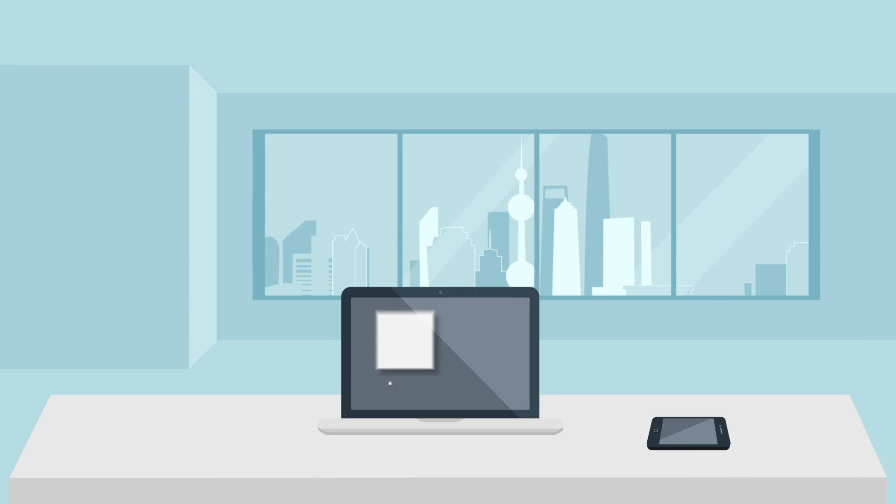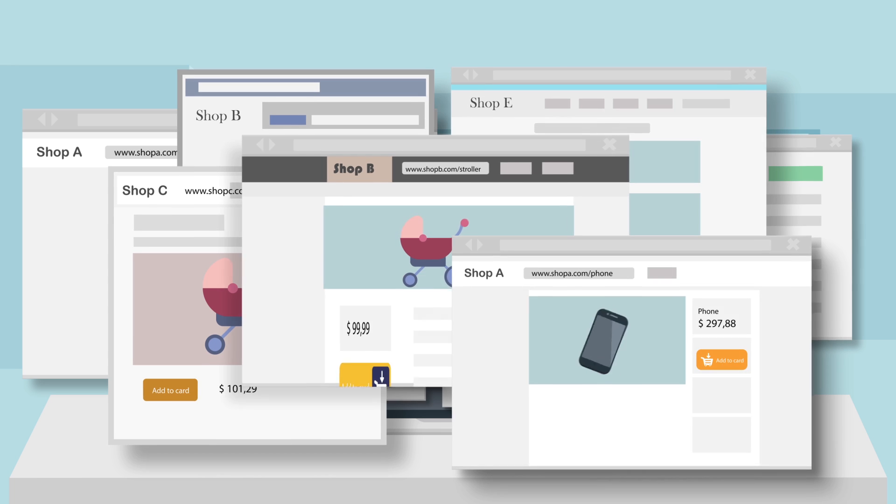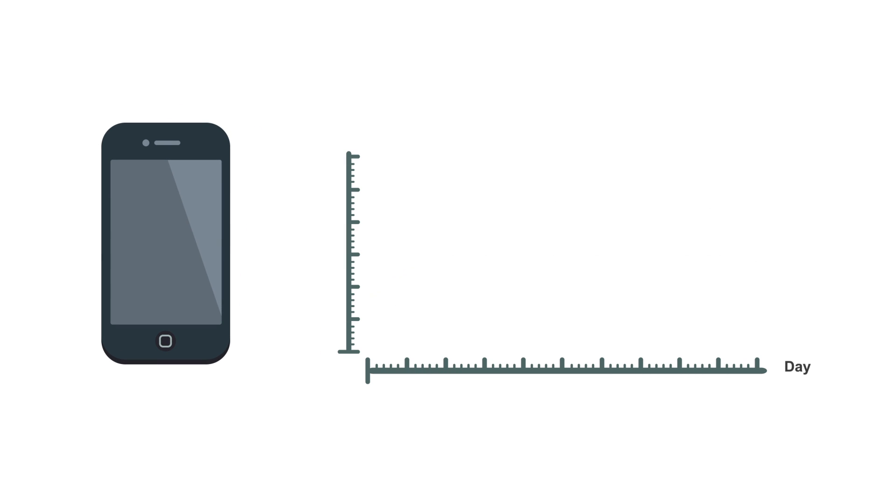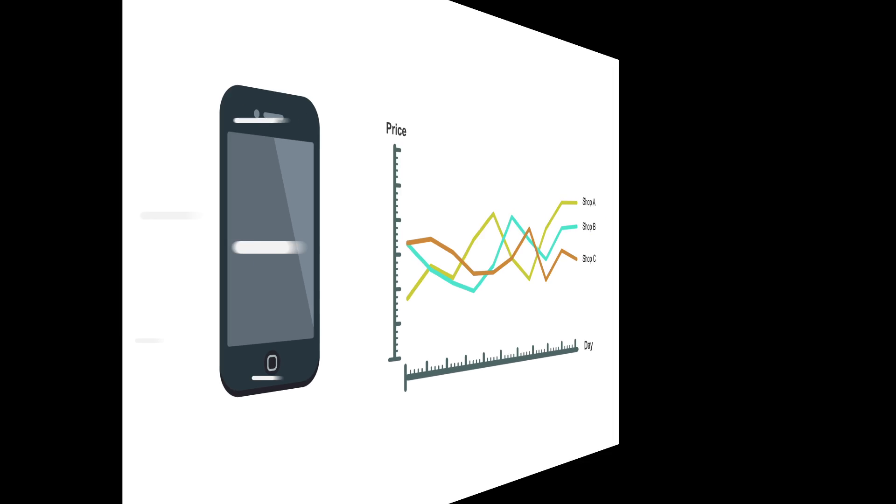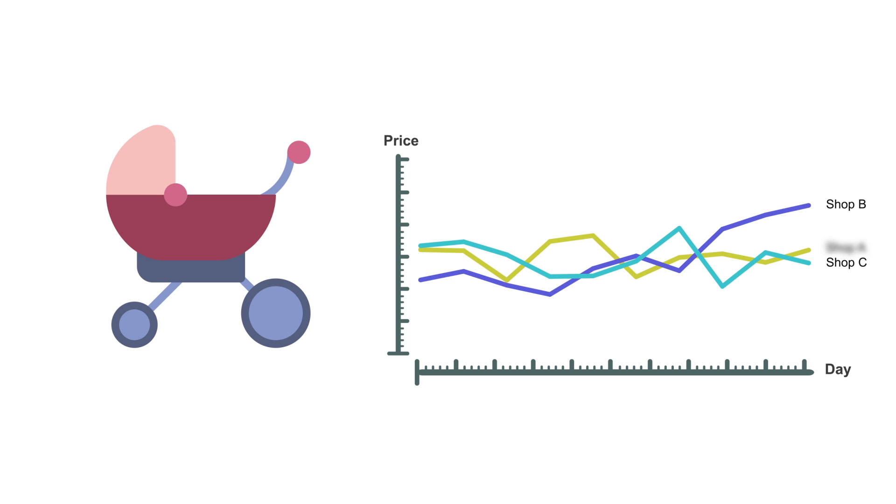E-commerce has become a very crowded market today. There are tons of online shops selling various types of products, and there is harsh price competition for each of those products worldwide, forcing online shops to change their prices frequently.